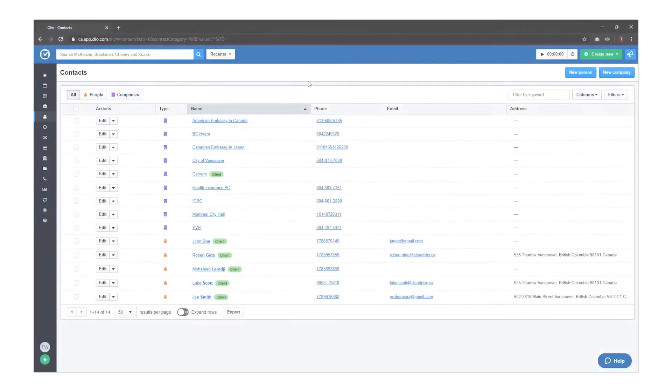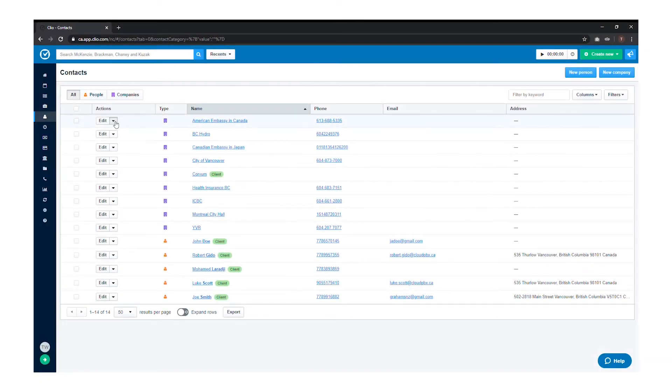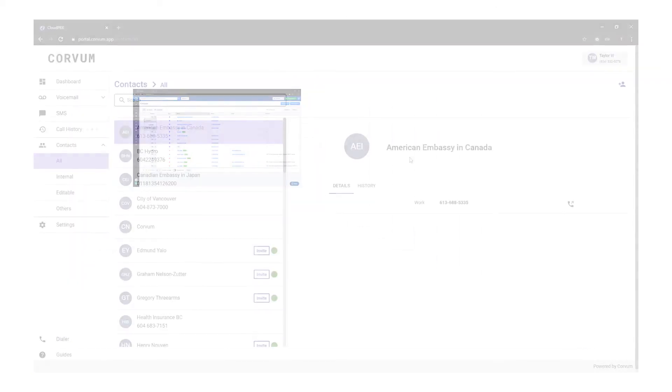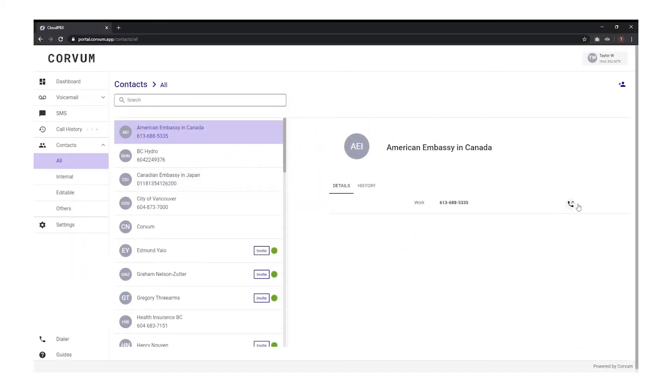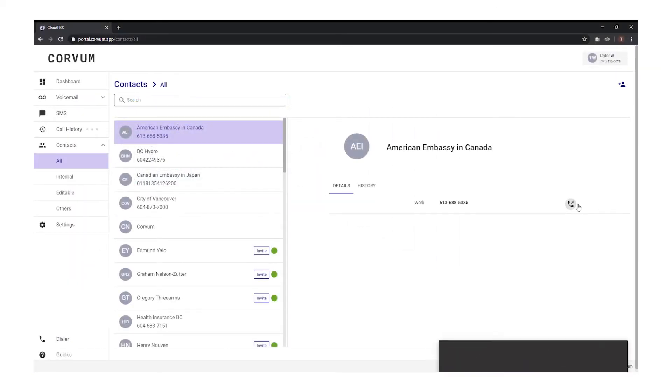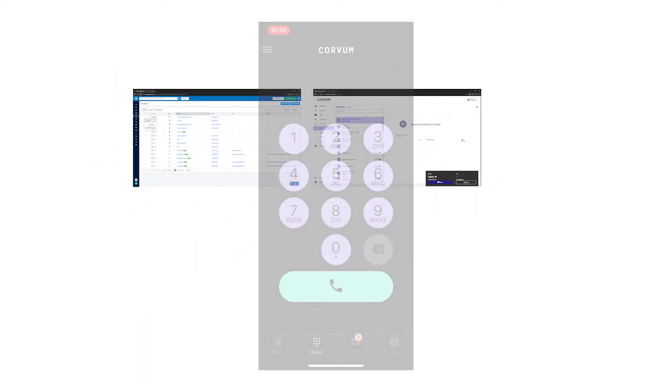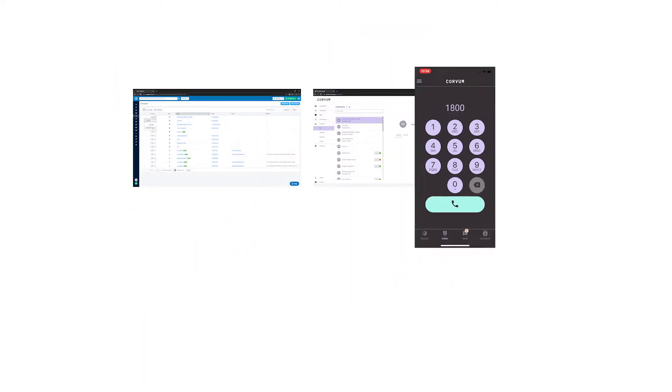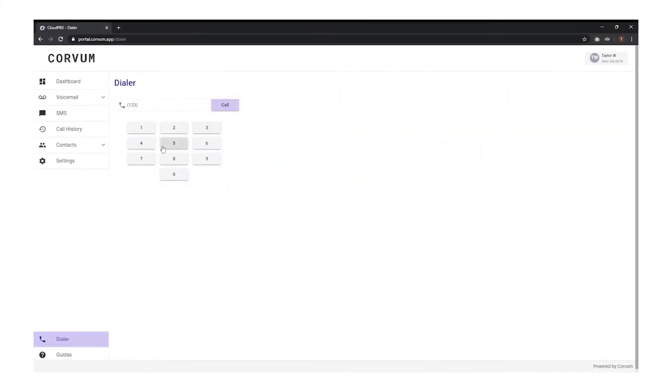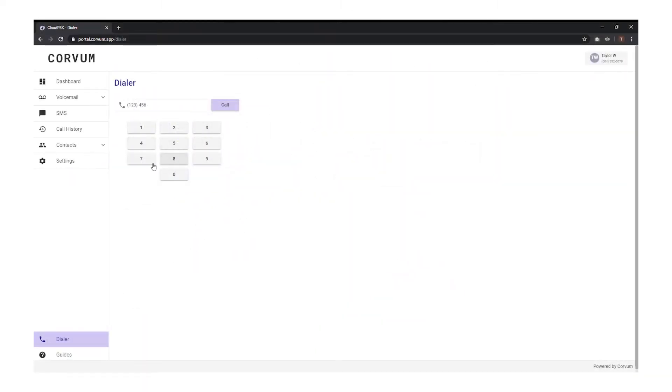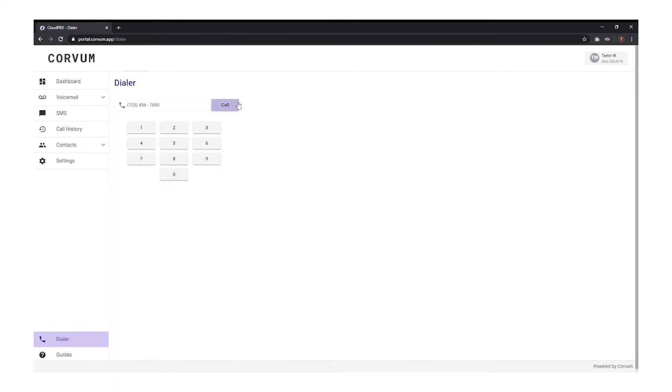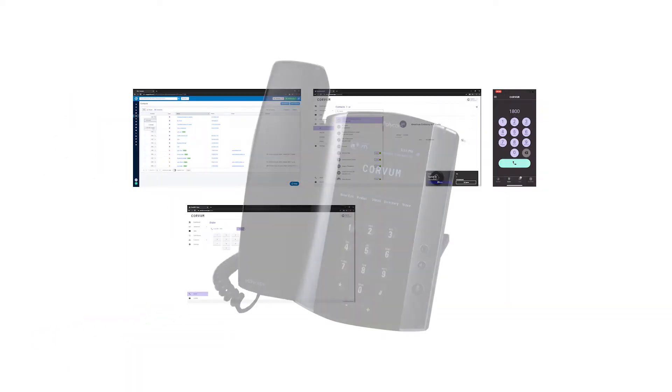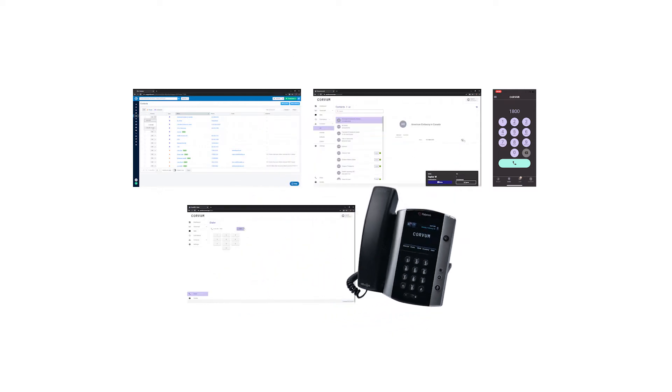You can use the call with Corvam button from your Clio contacts page, call via the contacts page on the Corvam platform, dial from our iOS mobile app, use our desktop dialer to manually call an unsaved contact, or make or take calls directly from a VoIP device either a soft phone or a desk phone.